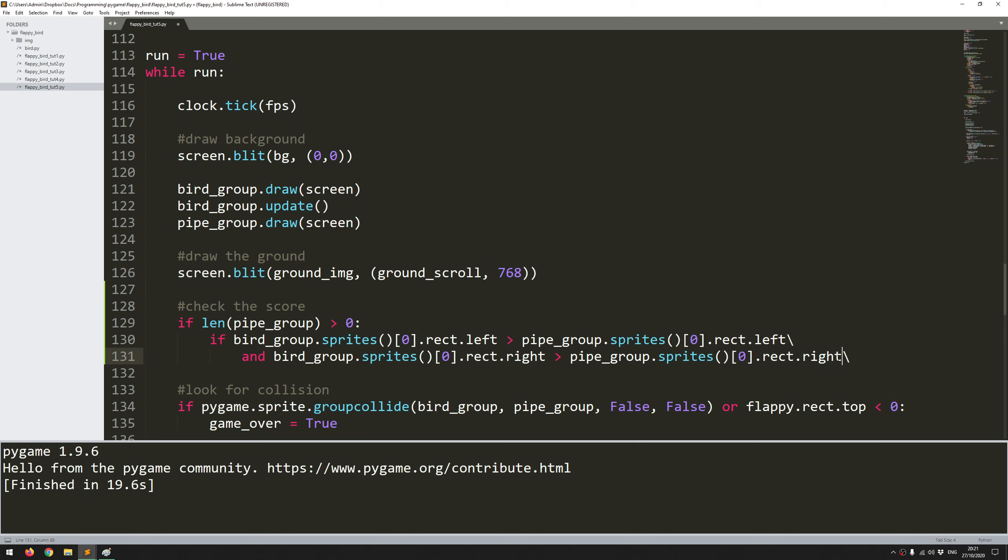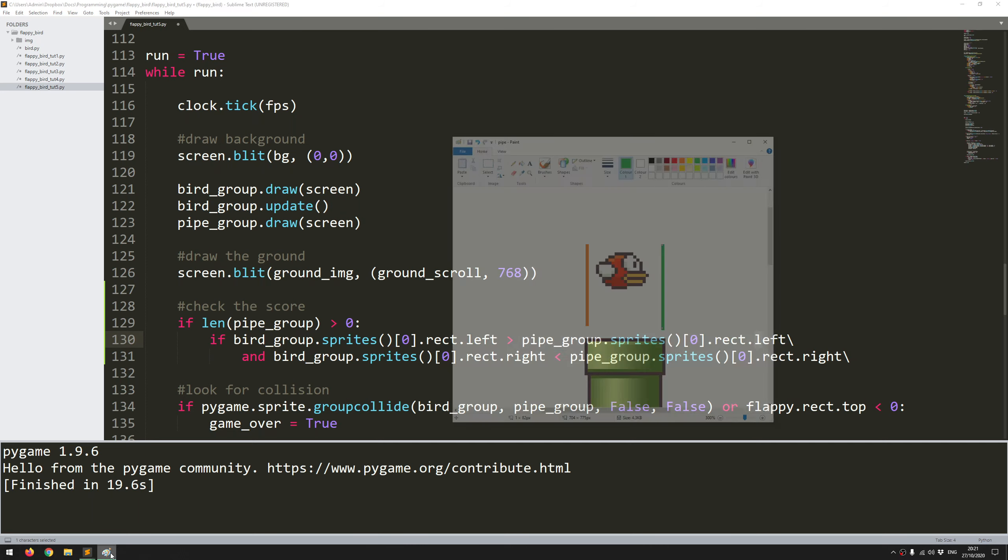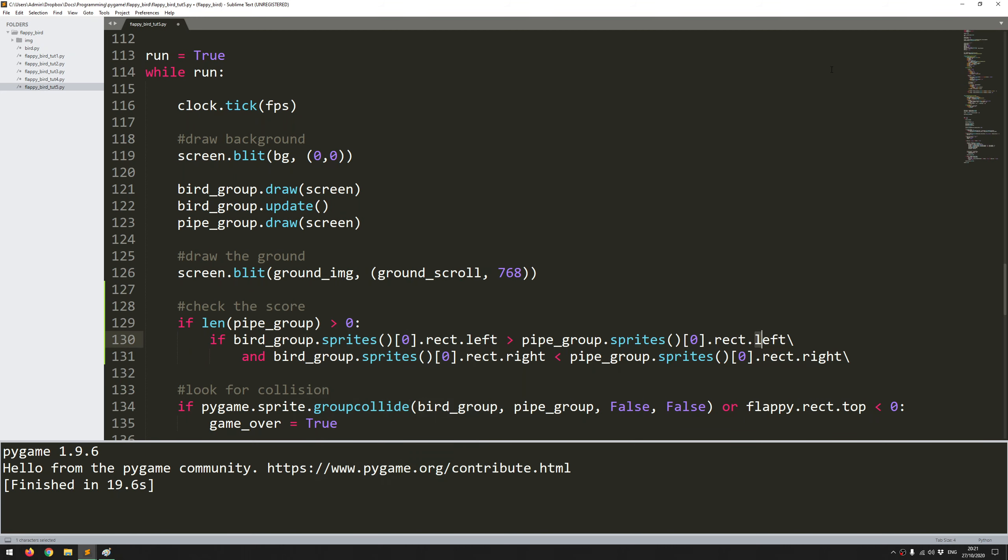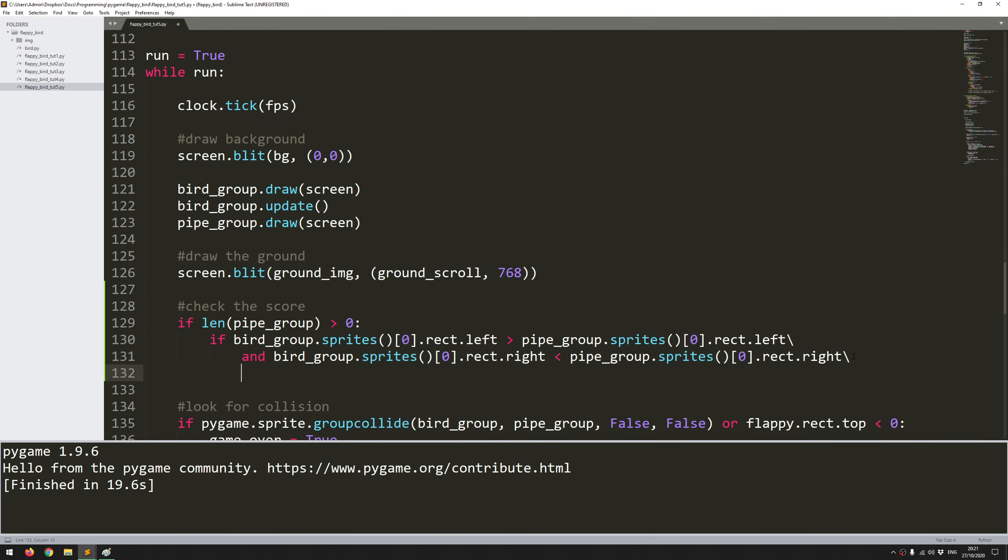So right, and it has to be less than. By saying greater than the left hand side but less than the right hand side of the pipe, I'm essentially saying is the bird within this zone.